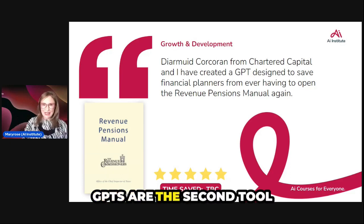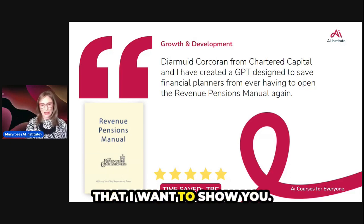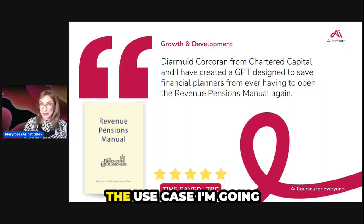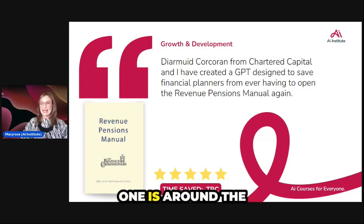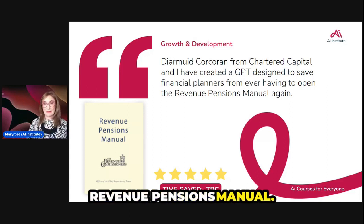GPTs are the second tool that I want to show you. The example use case I'm going to give you is around the Revenue Pensions Manual.